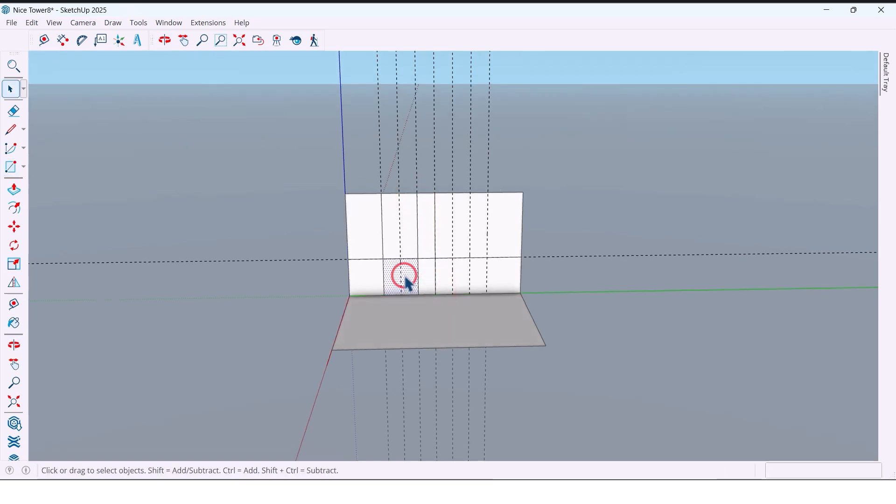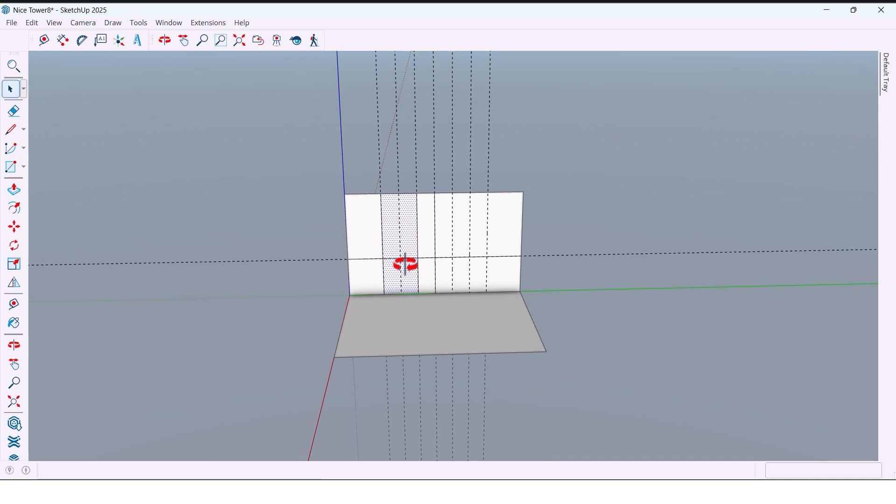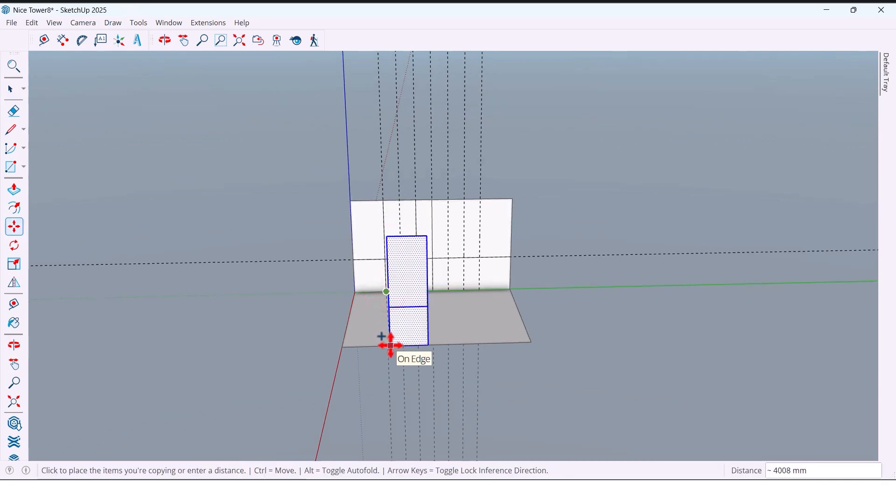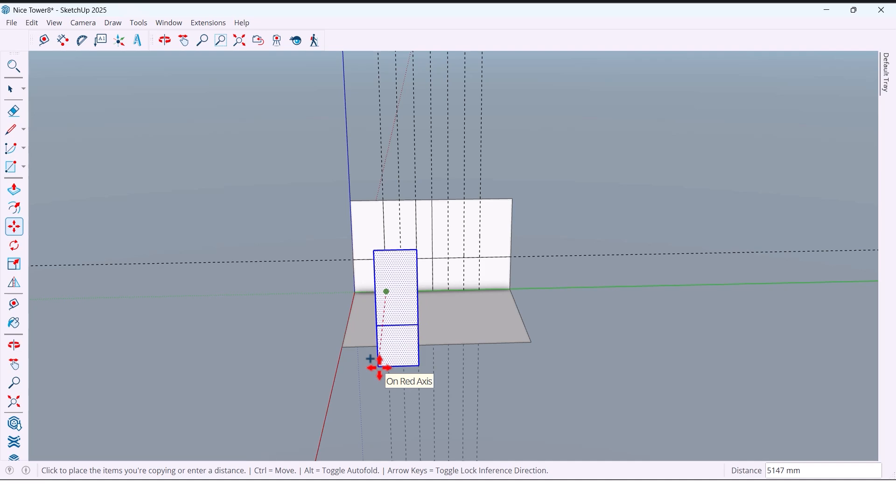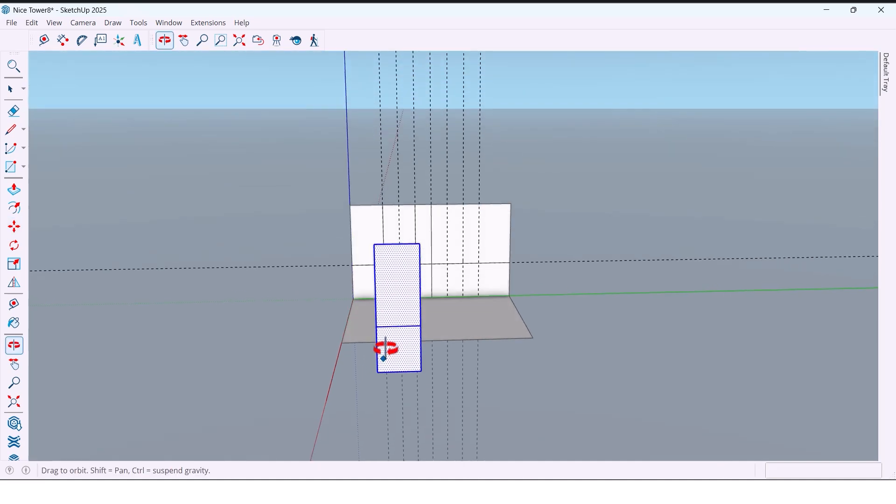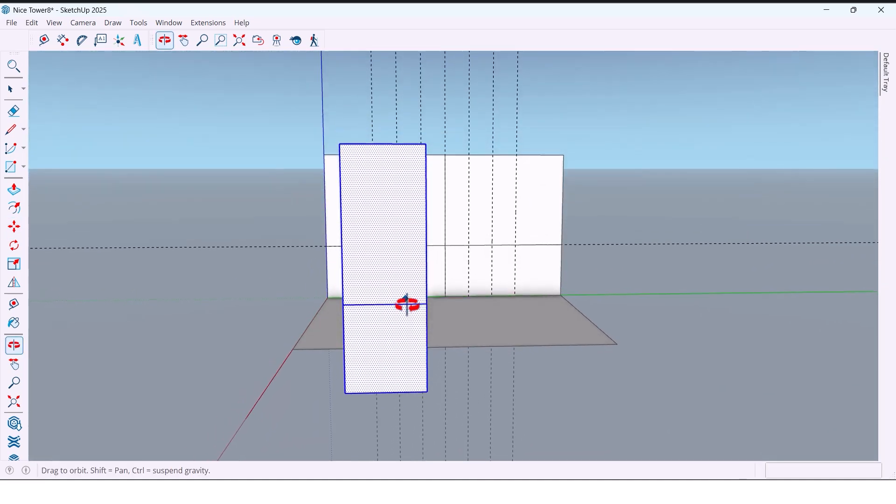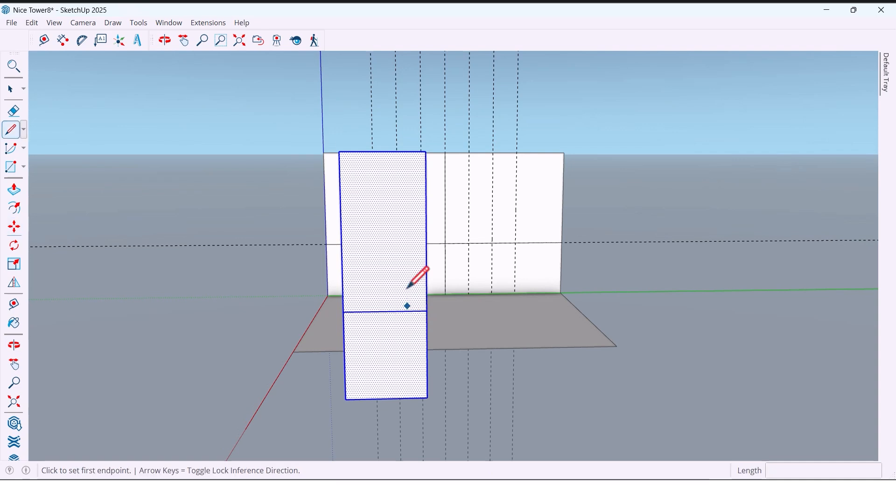Select this shape and make a copy with Move plus Control. Next, we draw a vertical line through the center.